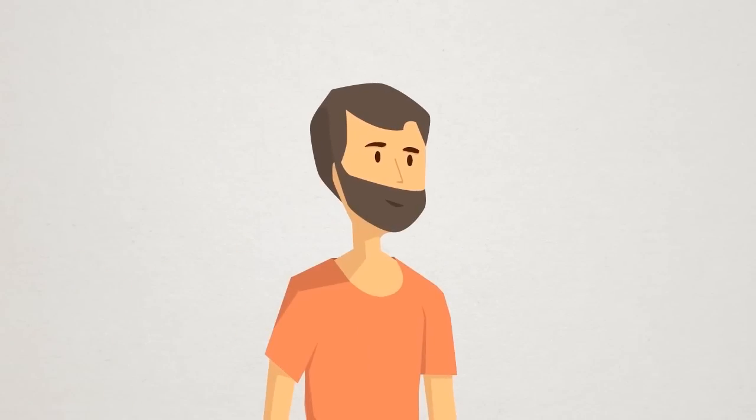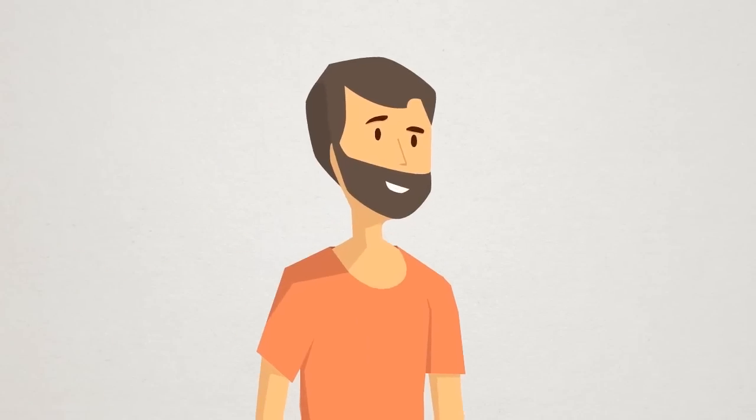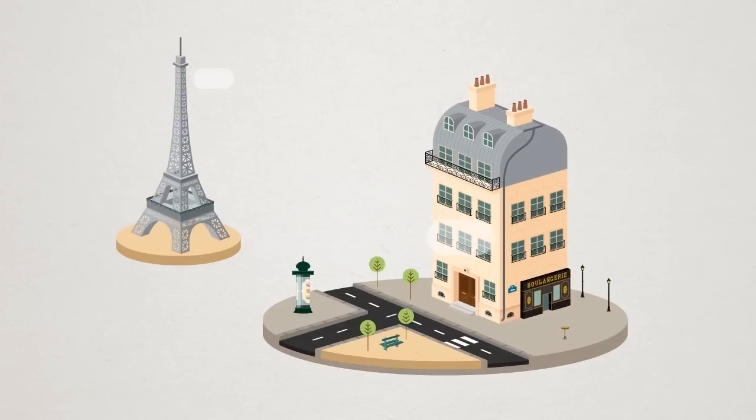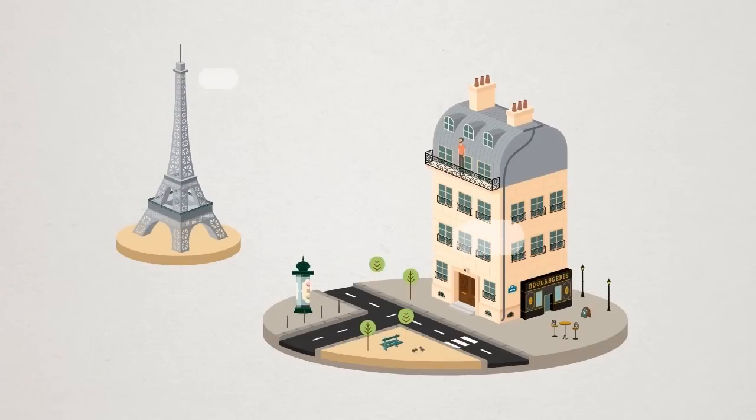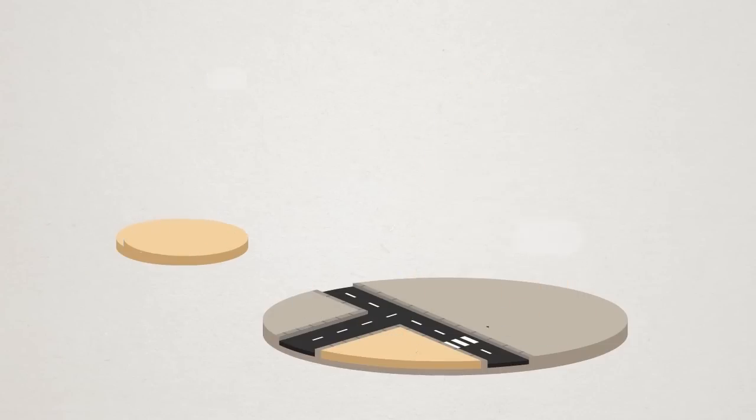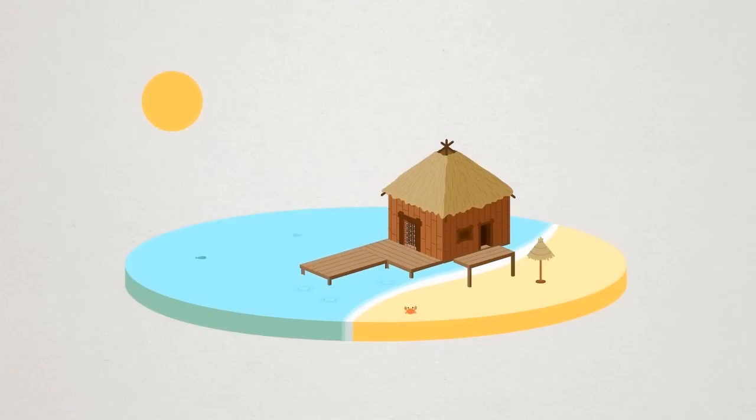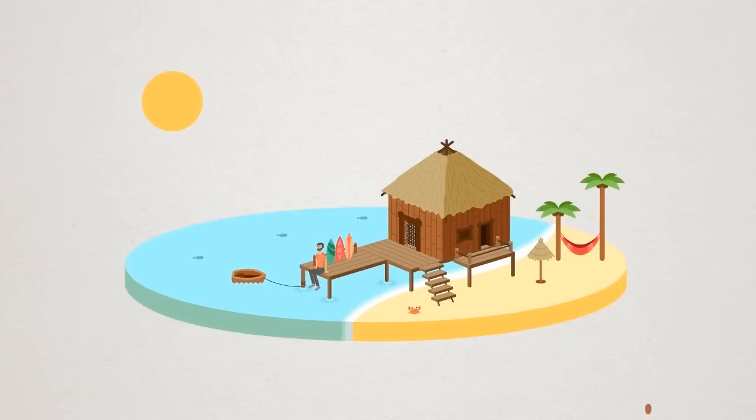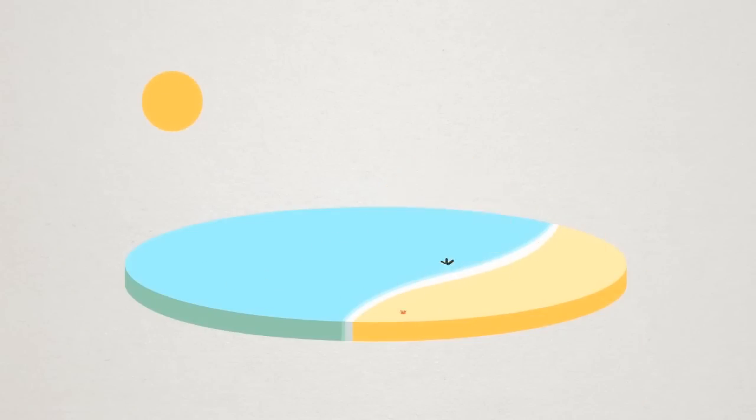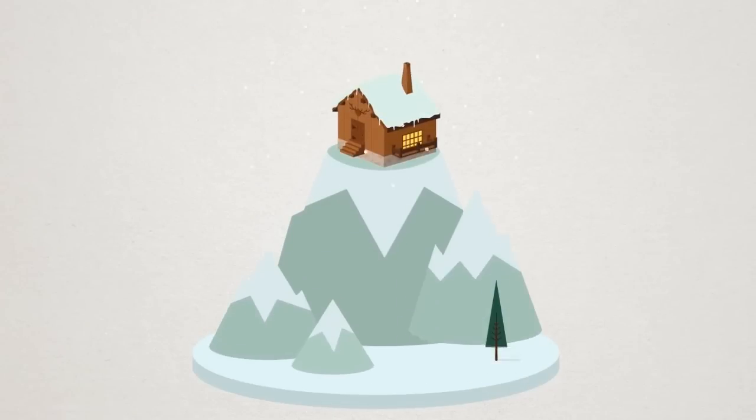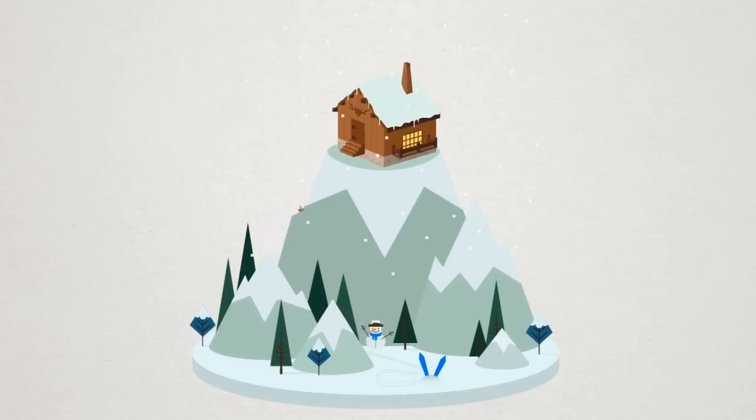When you imagine your perfect getaway, what do you see? Chic, cozy style within steps of downtown? Fresh ocean air and a picturesque beach hut? Silent, natural surroundings at a secluded mountain retreat?